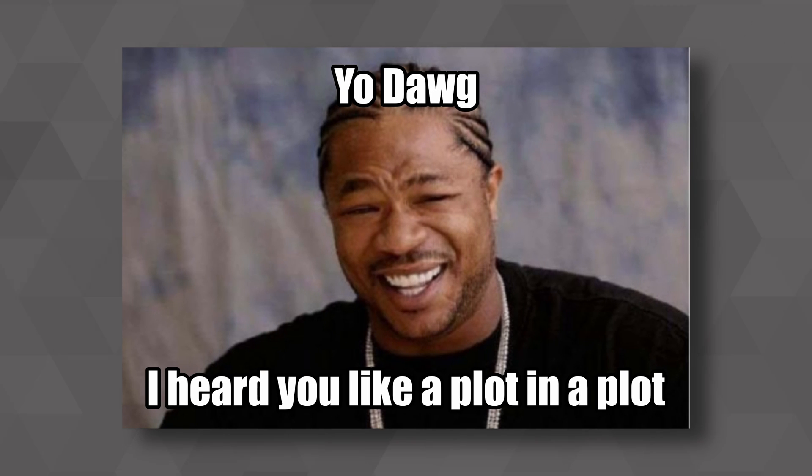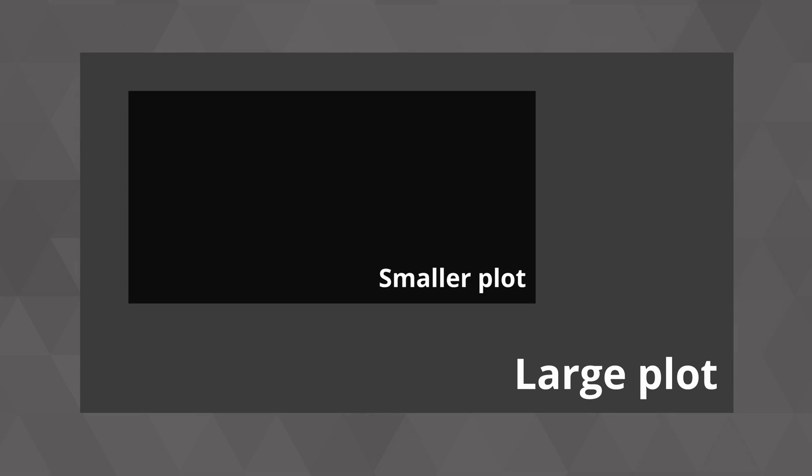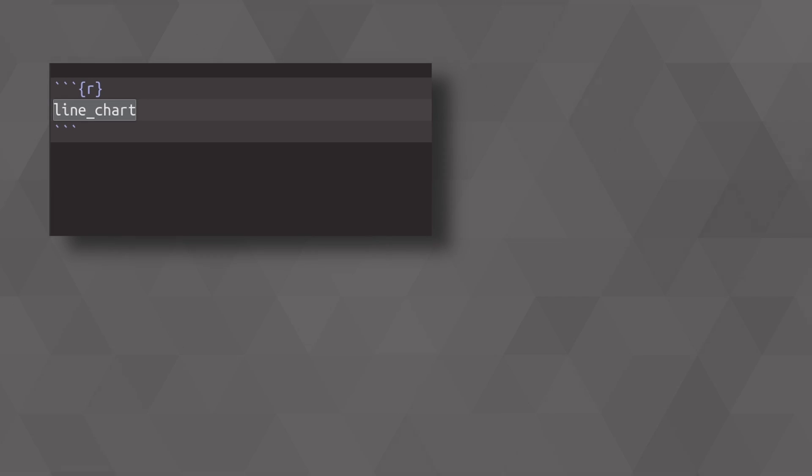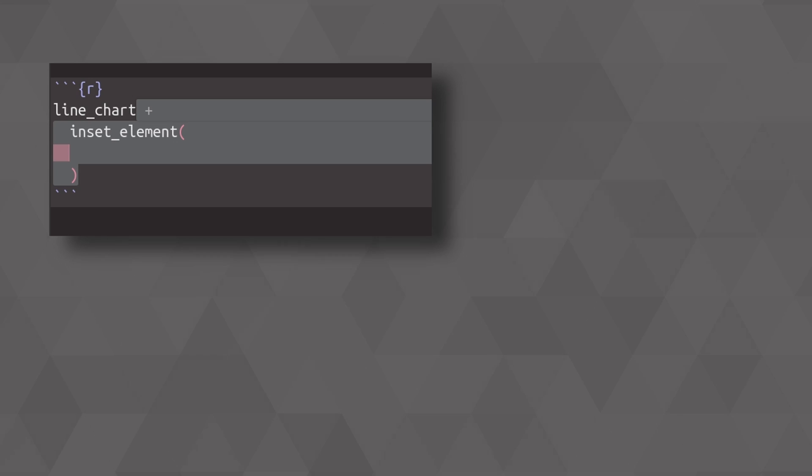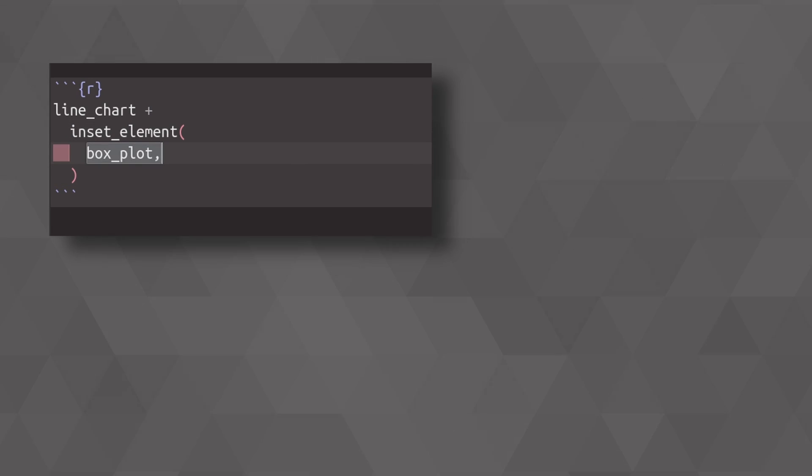One of those things that you might need at some point in your life is a plot in a plot. By which I mean not two separate plots, but one large plot, in which a smaller version of some other plot is nested. In patchwork, that's very easy to do. You just take your chart that you want to add a plot to, and then you add a plot to it using the inset element layer, where you specify the plot that you want to use, and then you need to specify where to put it